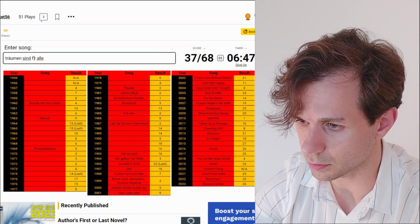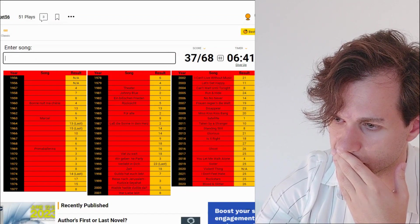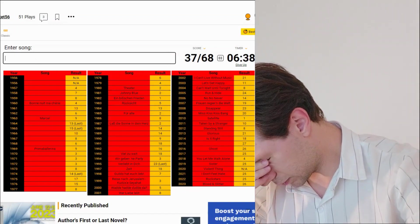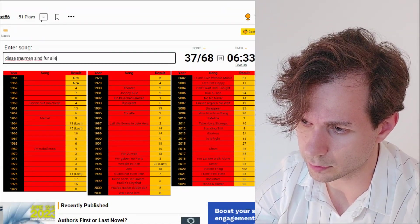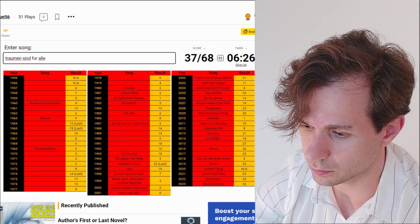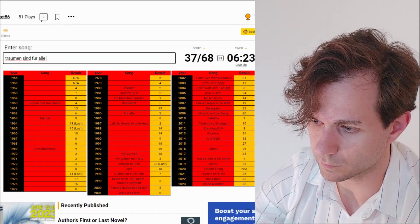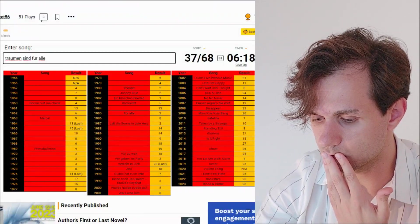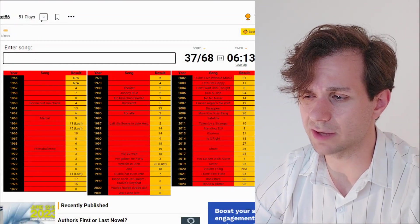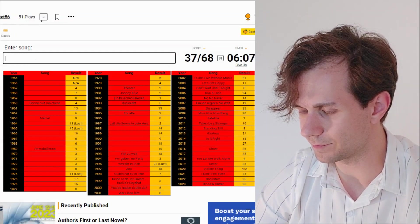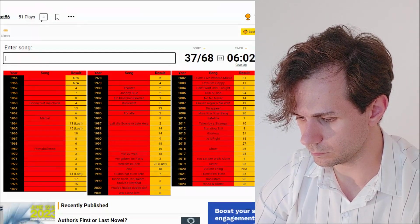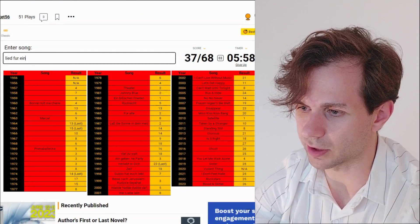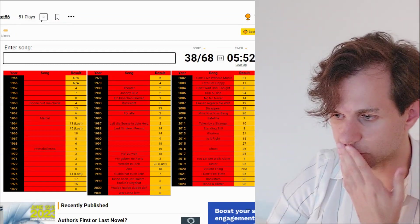I don't know. Träumen Sint for Alle. I could have thought like it would be a da at the end just to fill the rhythm. Okay, maybe it's not about dreams. I thought it was like dreams are for everyone. That would have been such a wind title.